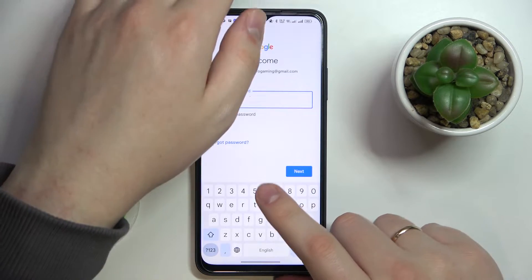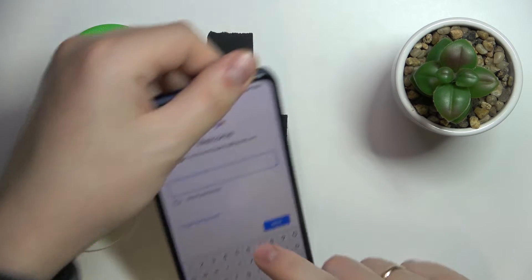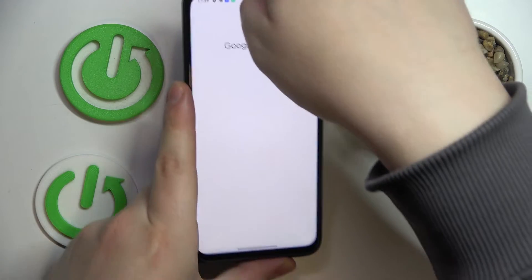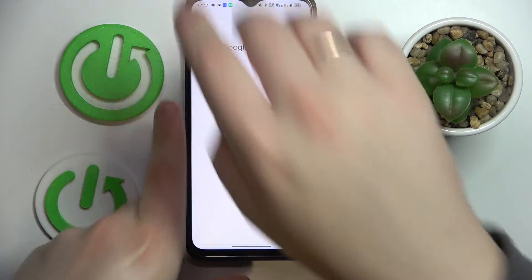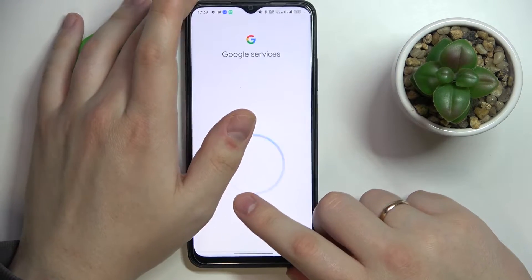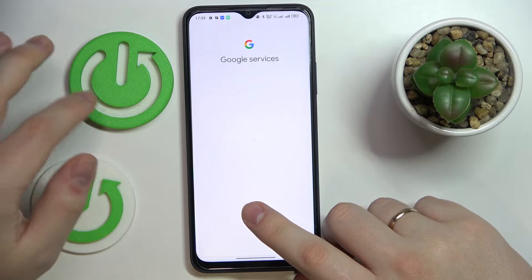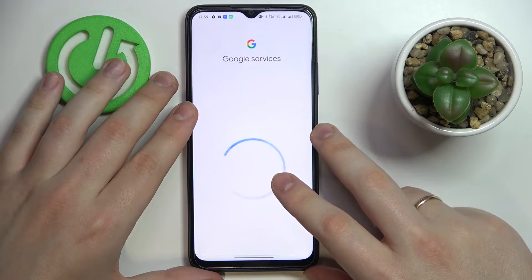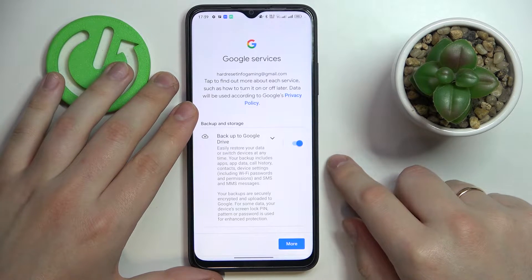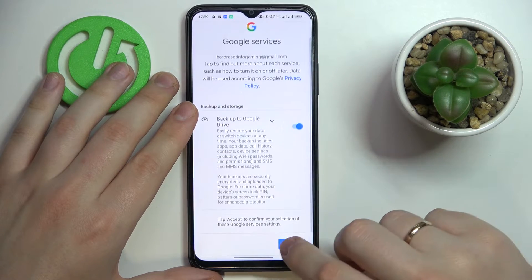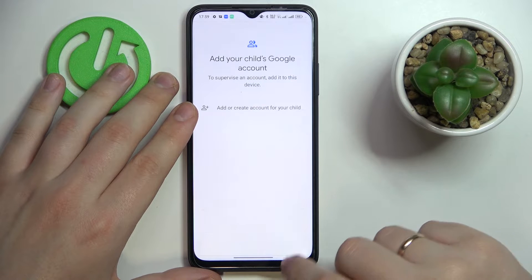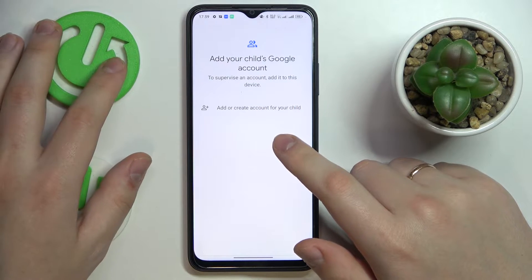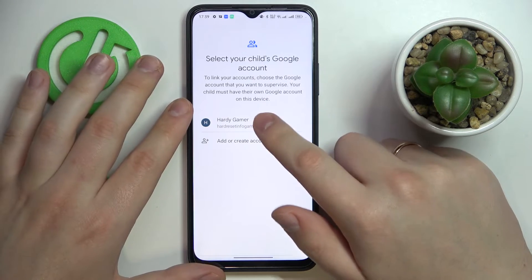After that, enter the password as well, which I will do off-screen. Then click Accept, and choose the account that we have just signed into from the list.